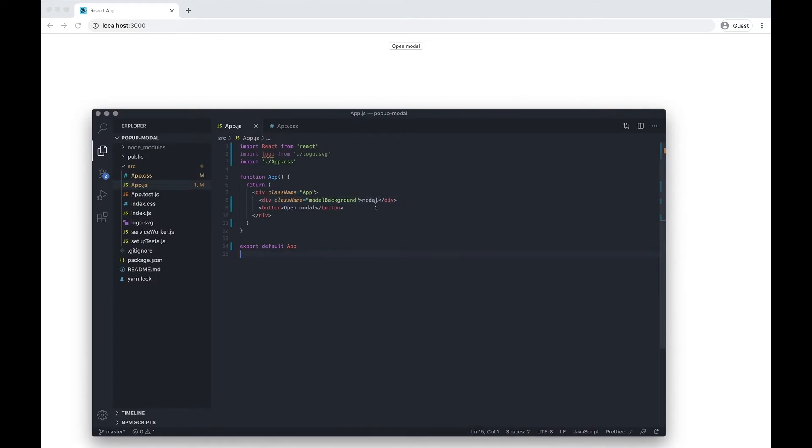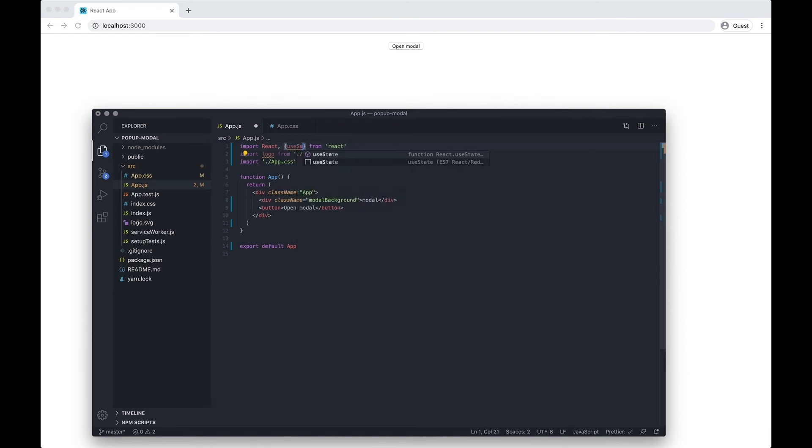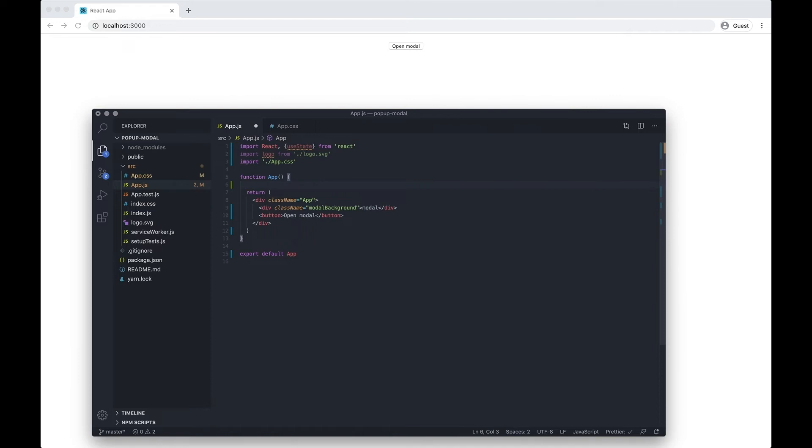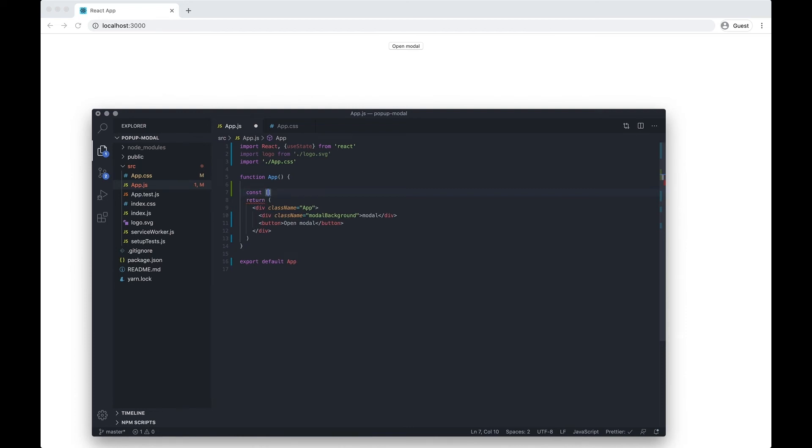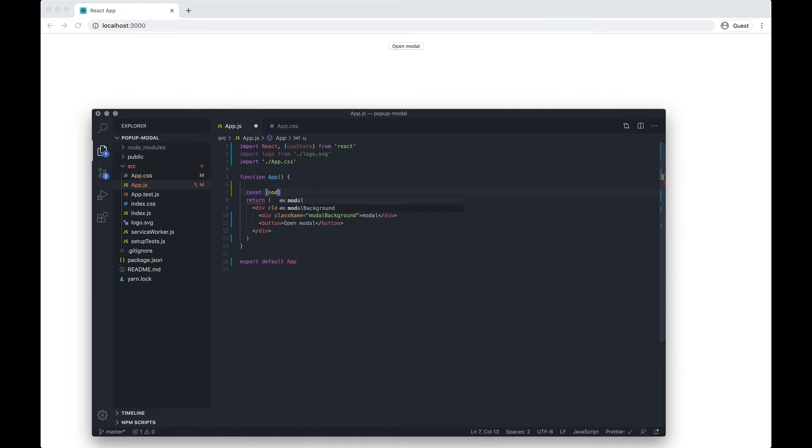Functionality-wise we're going to use React hooks - the useState function. I need to do const and then I want to destruct the function by doing useState. I'm going to do modalState.